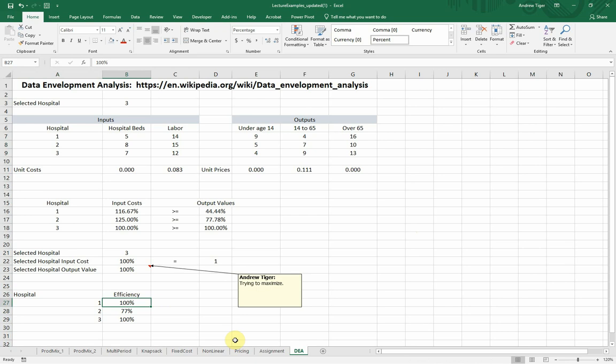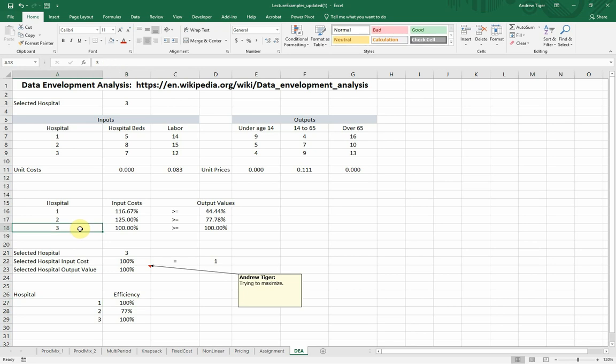So you often see this in branches, like in banks. You'll look at a certain large bank that has branches all over the state or all over the country, and they'll use DEA to find out which of the branches are the most efficient, and then all the other branches will benchmark themselves, meet with them, and find out, hey, what are you doing? Because you're doing something better than what we are. You're using your resources better than we are. And that's the beauty of DEA is that it allows you to do a benchmarking.